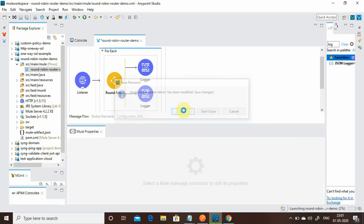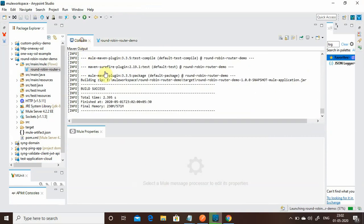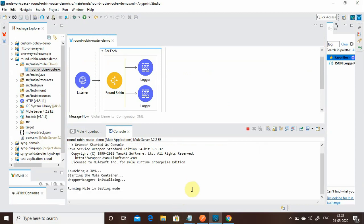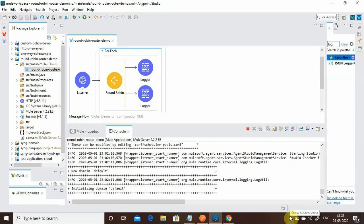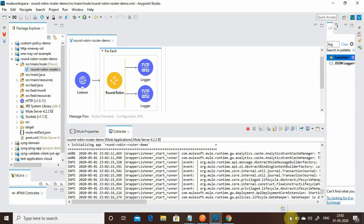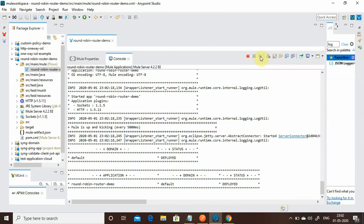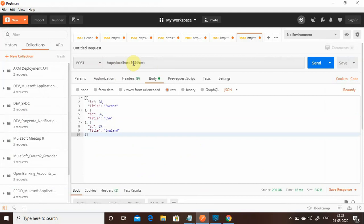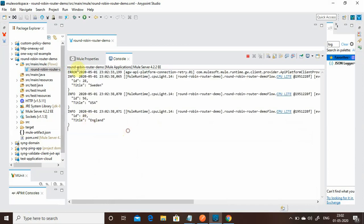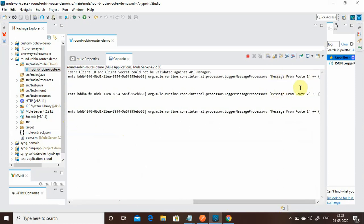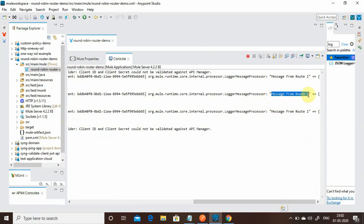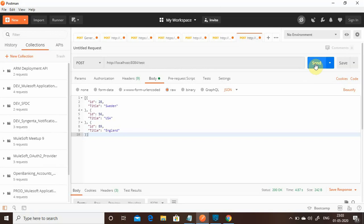I have created this small application — let me start it. The application has been deployed. I will maximize the logger and clear it. Let me send a request to http://localhost:8084 with the JSON body. You can see three logger entries: 'Message from Route 1', 'Message from Route 2', and then 'Message from Route 1' again — exactly as expected.